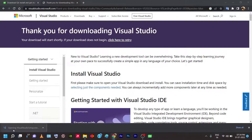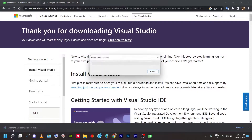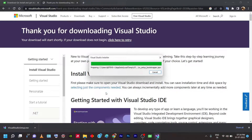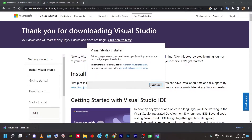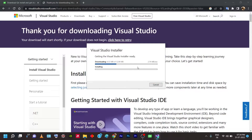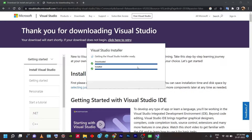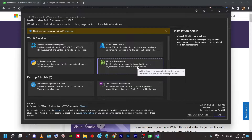Once the installer setup is downloaded, go to its download location and run the installer. It'll ask you to continue and will download certain files — nearly 12 MB. Once those files are downloaded, a window should pop up showing the Visual Studio workload selection.